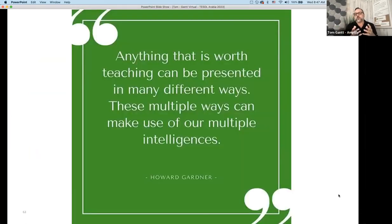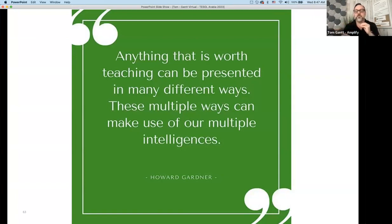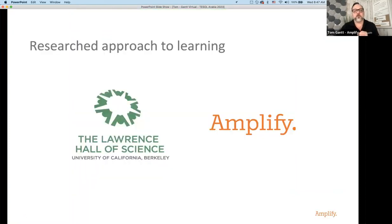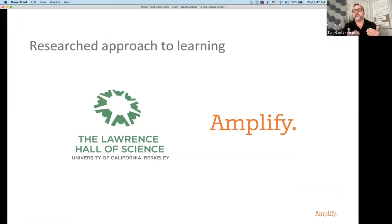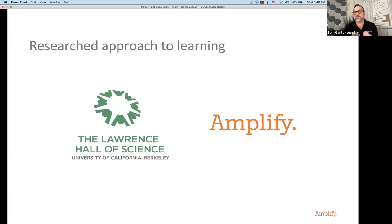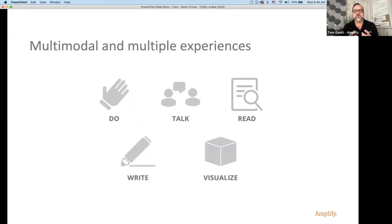The multimodal approach also relates to the idea of multiple intelligences — anything worth teaching can be presented in many different ways. That's from Howard Gardner. Our research behind this comes from our authorship team, the Lawrence Hall of Science at the University of California, Berkeley — LHS for short. LHS has been creating quality scientific educational programs for over 60 years. When the NGSS standards were created, Amplify partnered with the Lawrence Hall of Science to bring Amplify Science to life to meet those expectations head on.